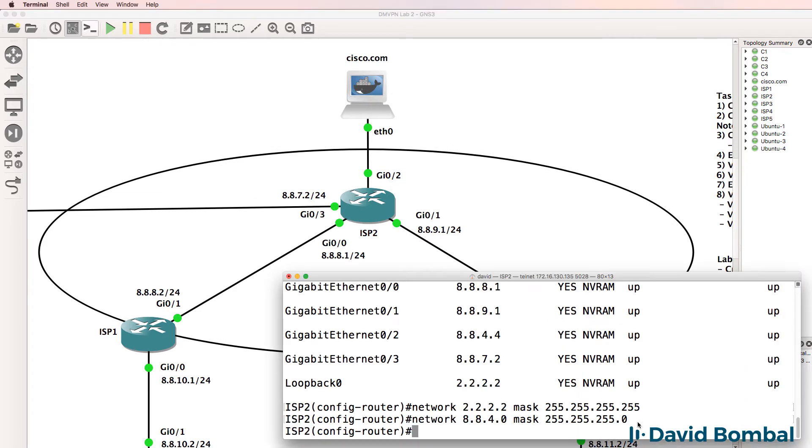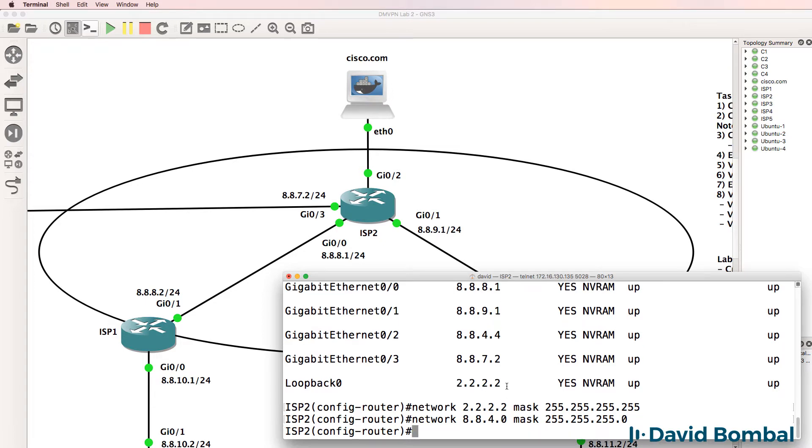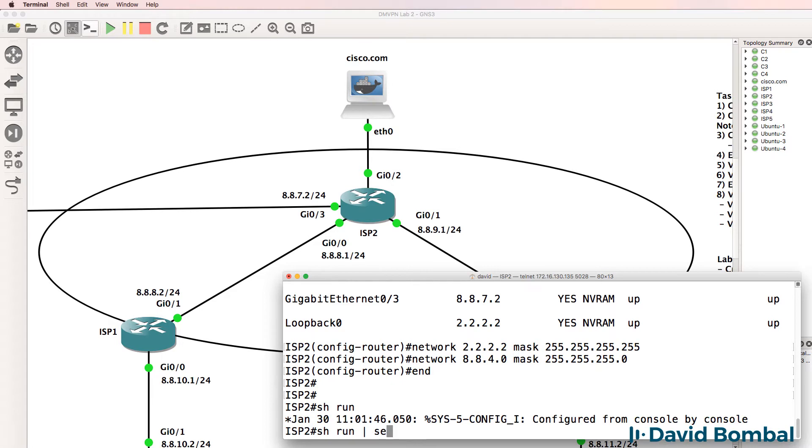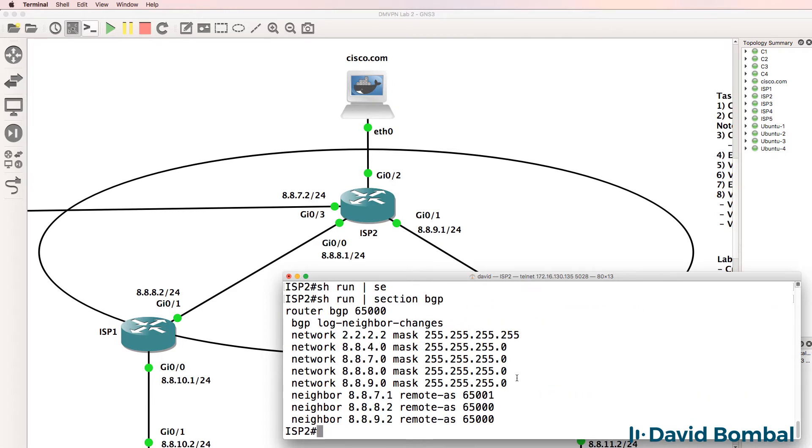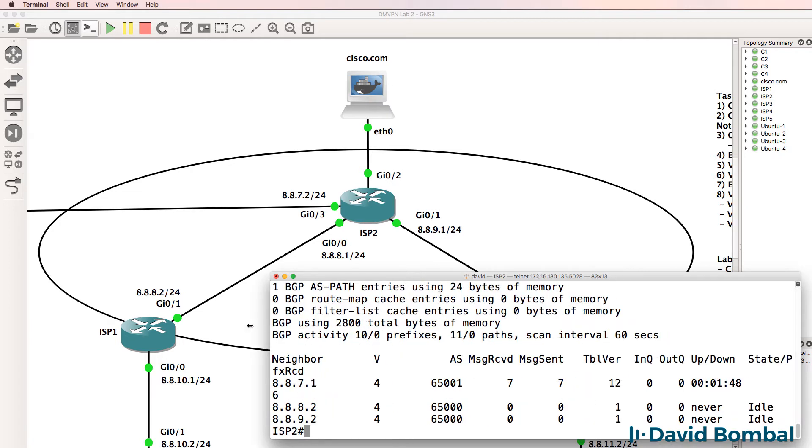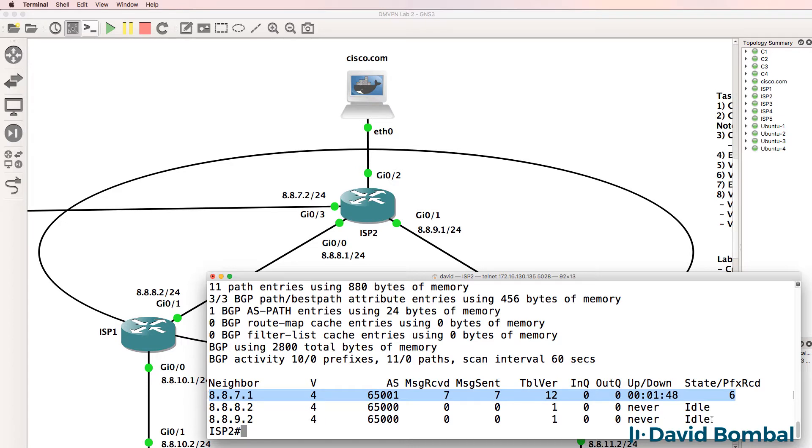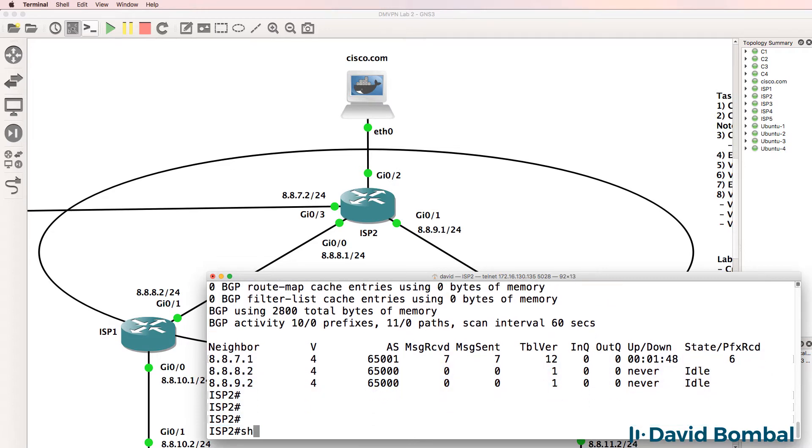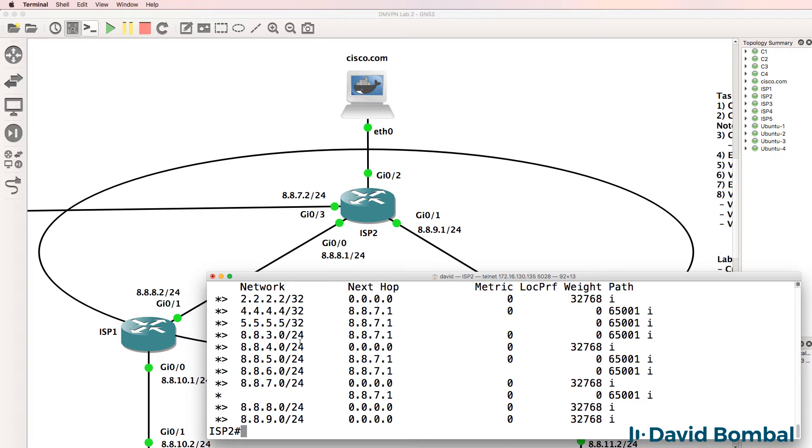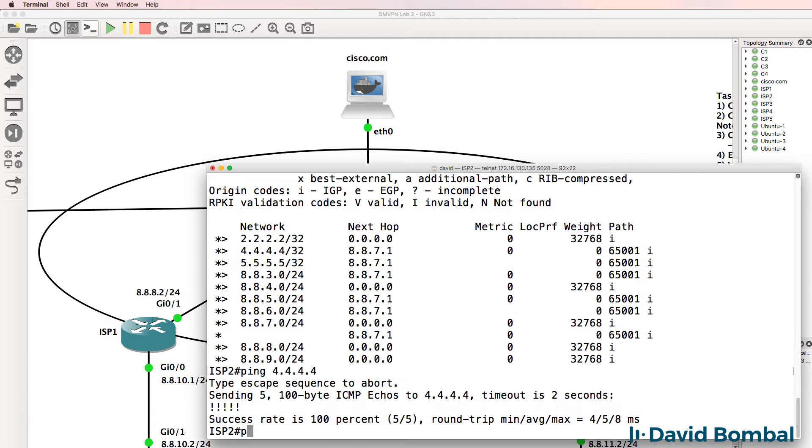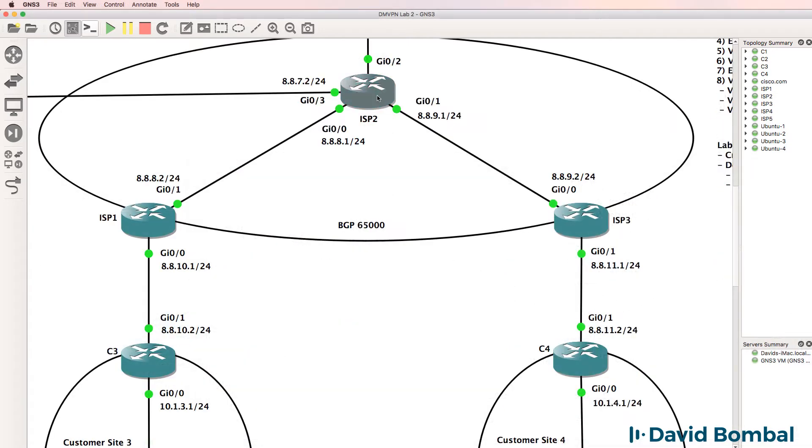So that's now configured, we've got five networks. Show run section BGP, we've got five network commands on the router and three neighbor relationships. Show IP BGP summary, neighbor relationship to ISP4 is up, neighbor relationship to ISP router 1 and 3 is down, we need to still configure those neighbors. Show IP BGP, we can see some BGP routes in the routing table. As an example, I can ping the loopback of ISP router 4 and the loopback of ISP router 5.